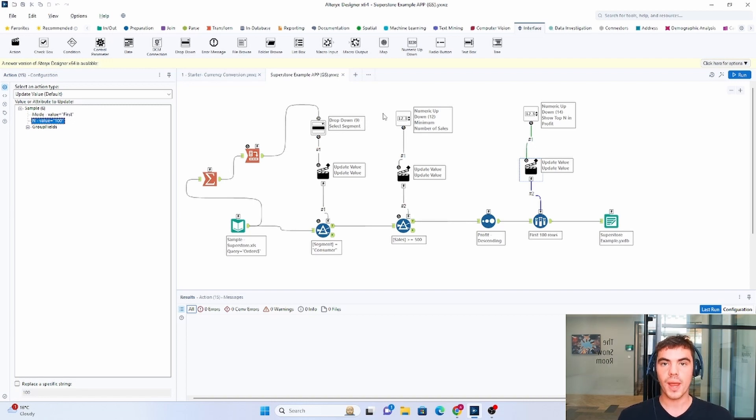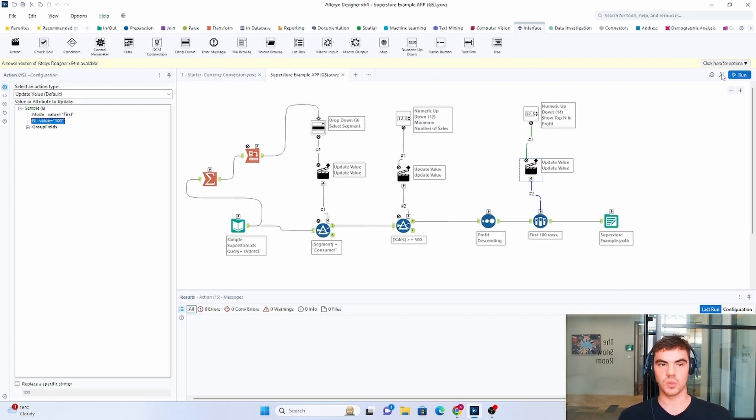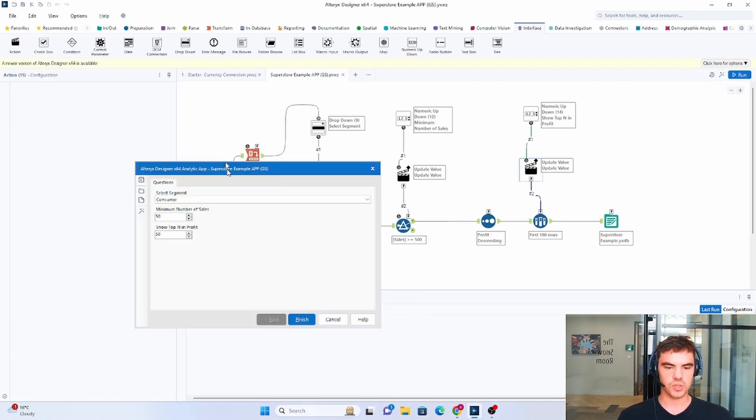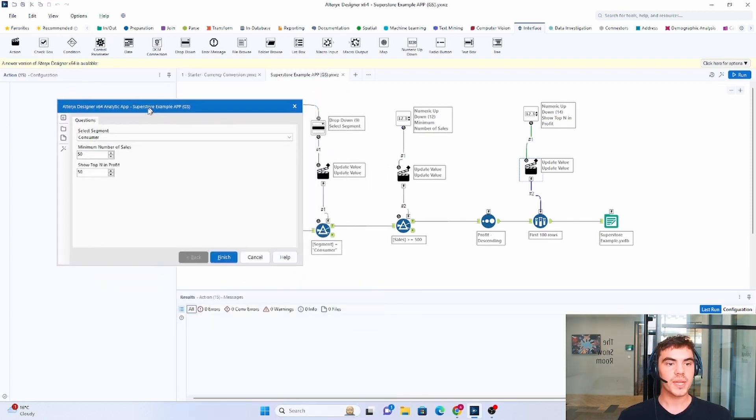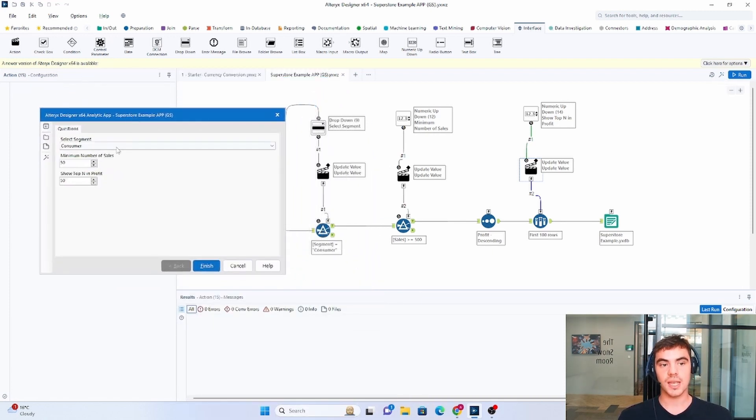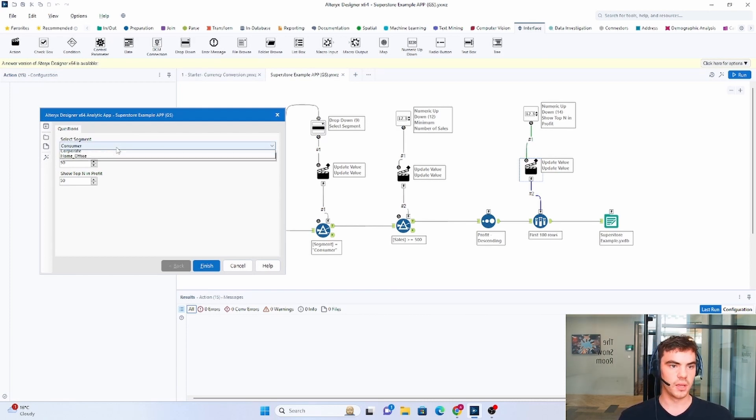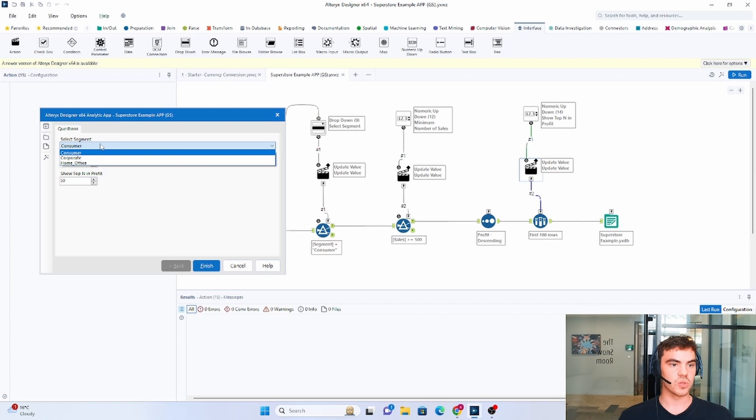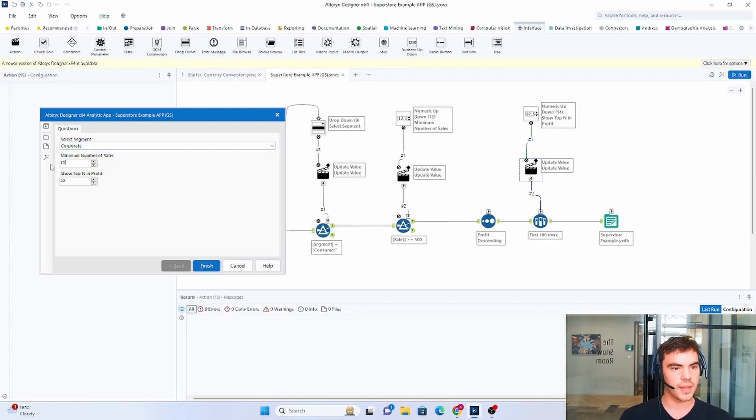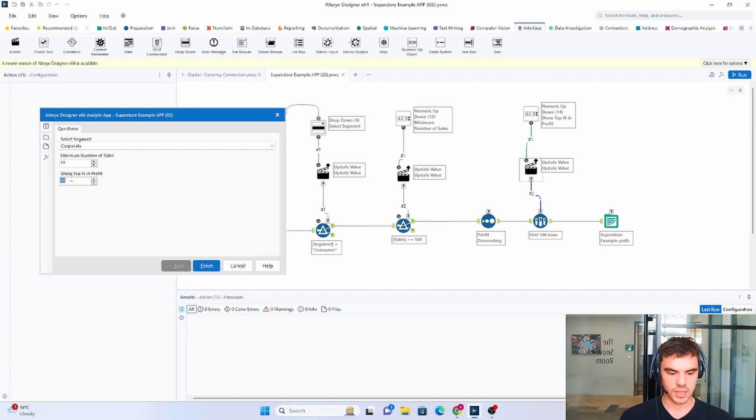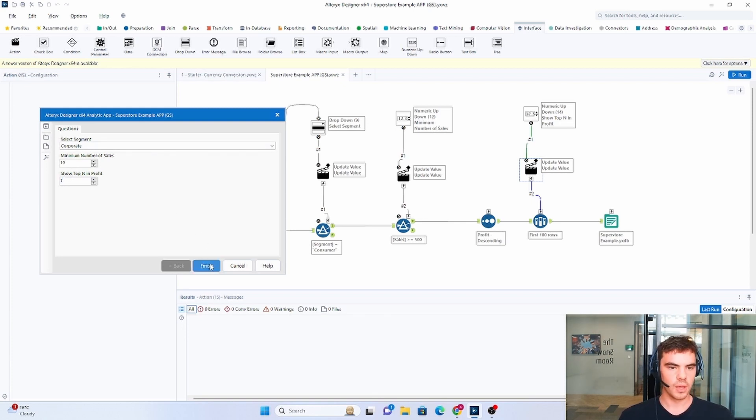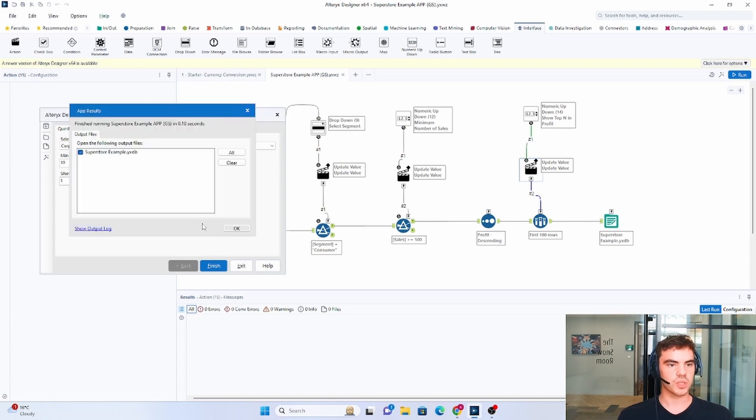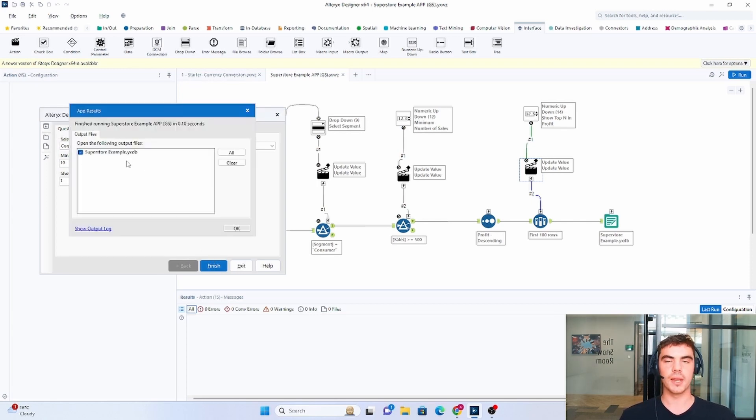And the way that we can test these applications is by using this magic wand just here. And what we can see, let me just drag it up, we can see the exact same questions displayed in the exact same order as what we did on our server, right? So you can choose a particular segment. You can choose the minimum number of sales. So let's just say 10. And we want to see the best particular row. We click finish. Alteryx will think about it. And then it will output in a particular place.